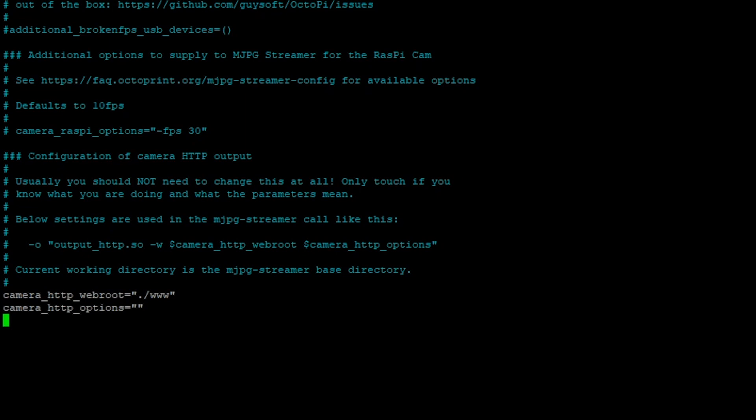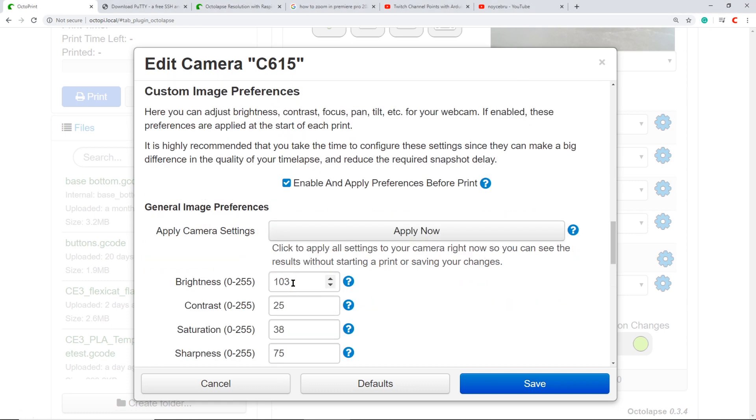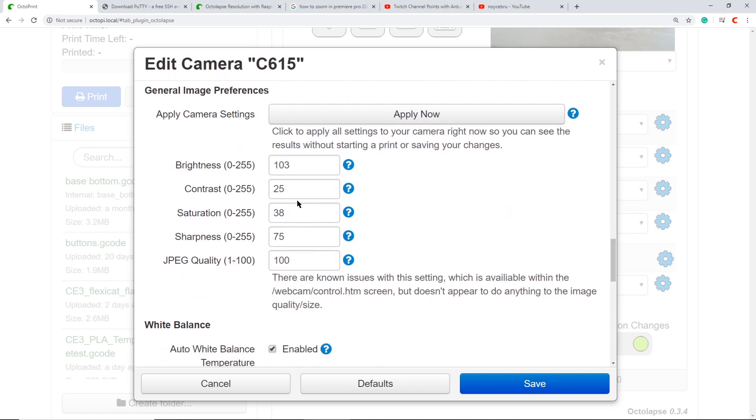Once you're done with that, you save and exit the file and you've configured your Octoprint. Now you can fine-tune your camera in Octolapse. Select this dialog box, your settings will pop up. When you make a change here, don't forget to hit apply now and wait a couple seconds in between changes.